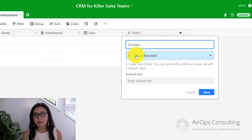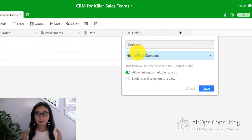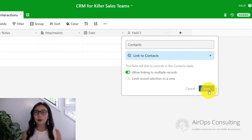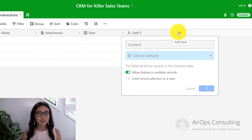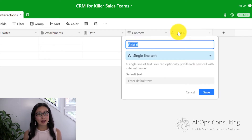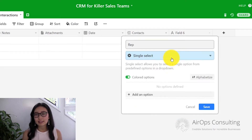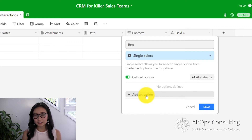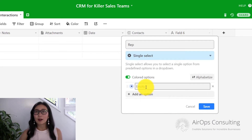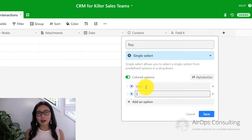The second field we're going to add is going to be our contact field. This is going to be a linked field to the contacts table. We're also going to add a field for our reps. Originally, we had John, Luke, and Sarah.